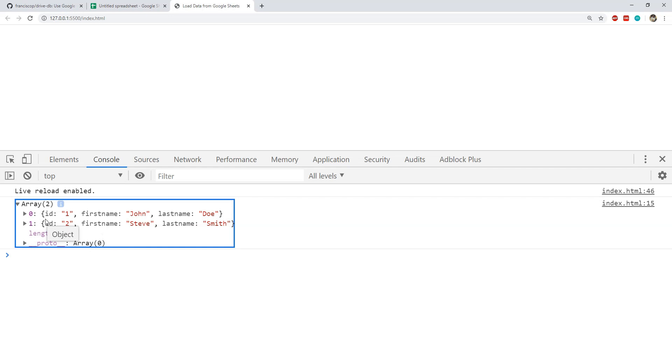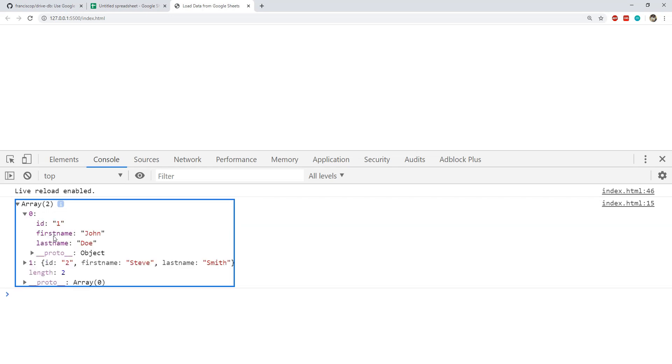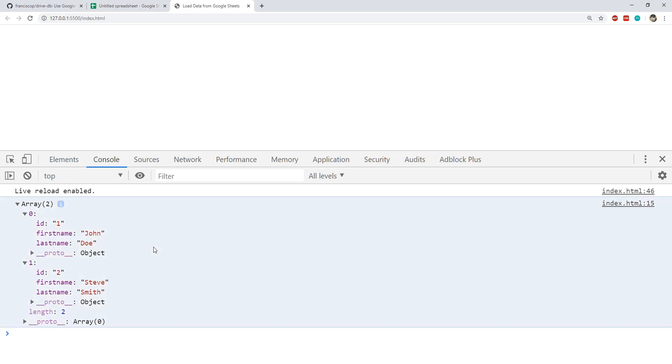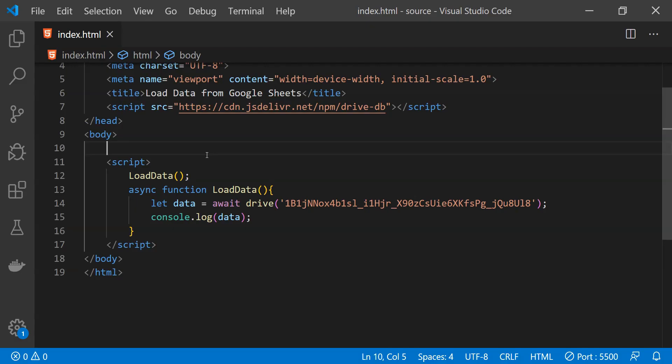And you can see that in this array, the objects are in this format. The property names are the name of the columns and the values are the values within each row. And now we can use this data to construct an HTML table.